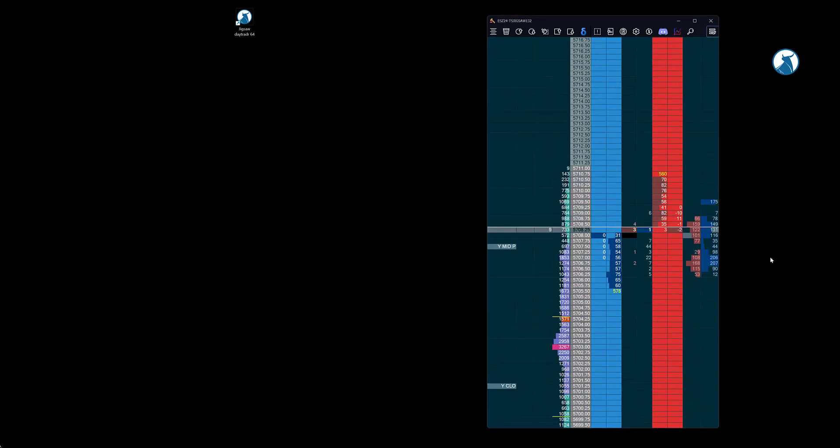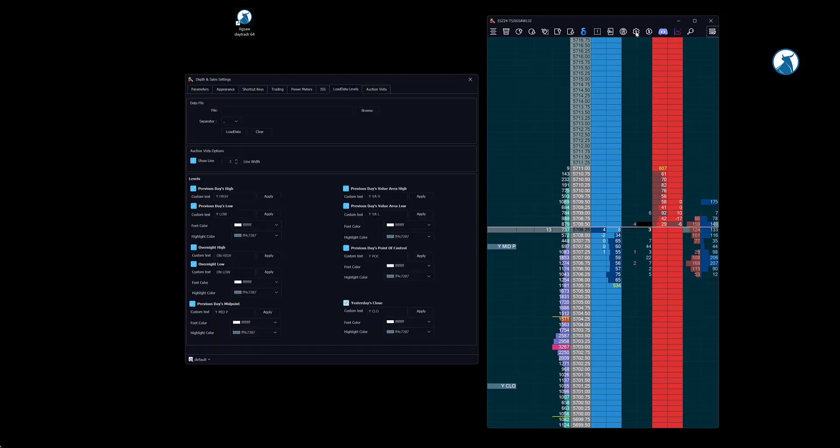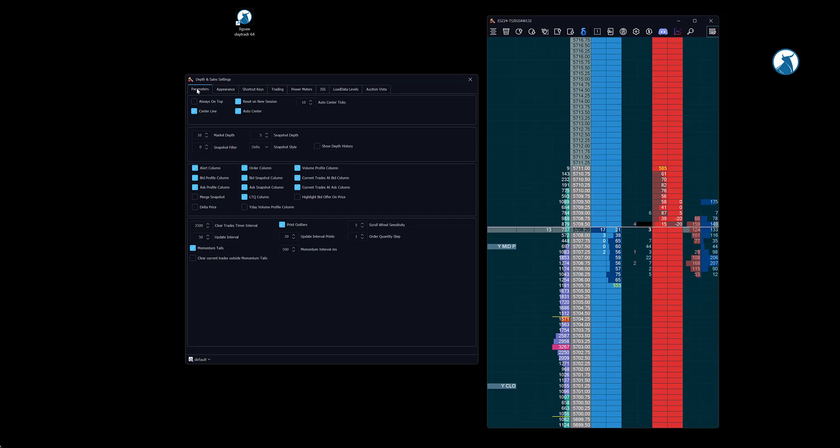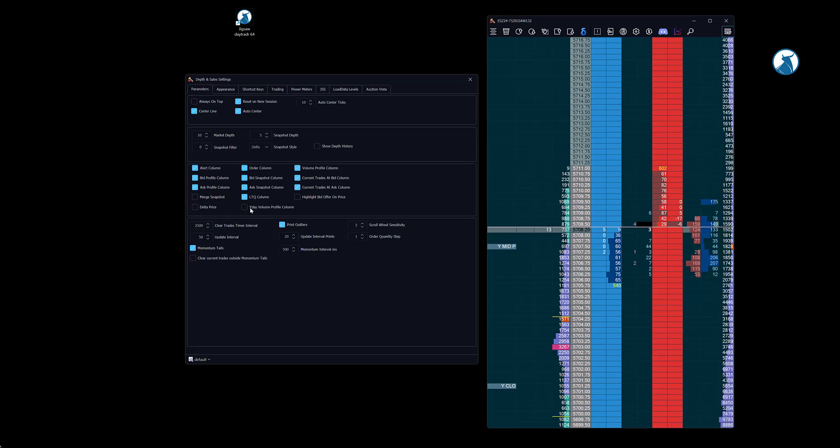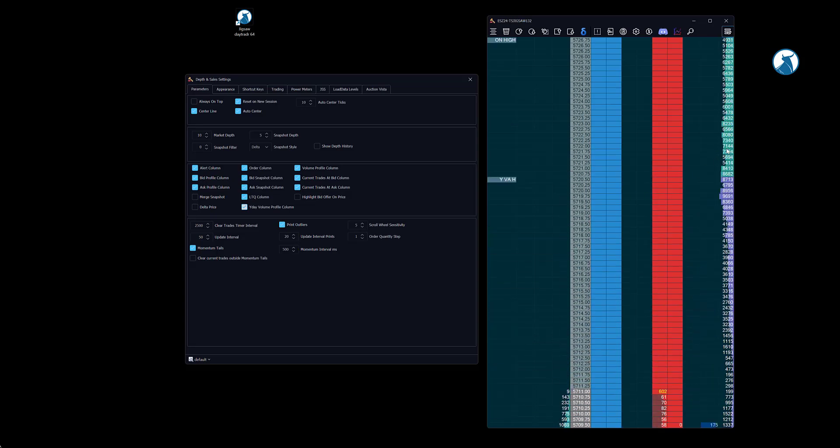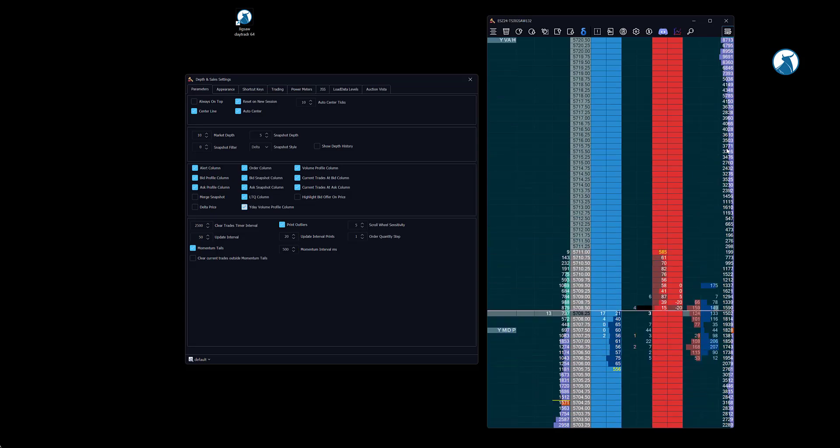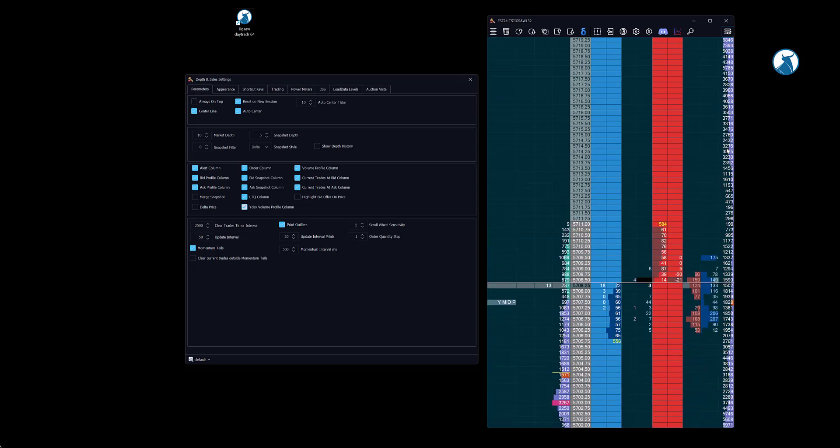The last feature I wanted to talk about is the yesterday's volume profile column. This is a new column that will show you the volume profile from the previous trading day. To activate it you go to settings, parameters, and click on yesterday volume profile column. A new column will appear showing the previous day volume profile.